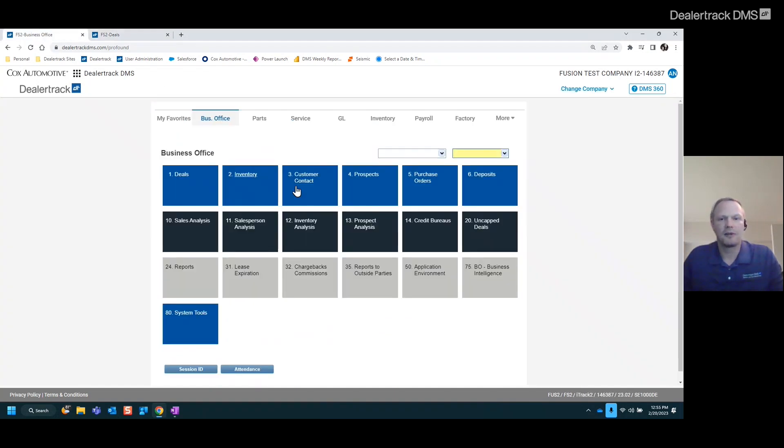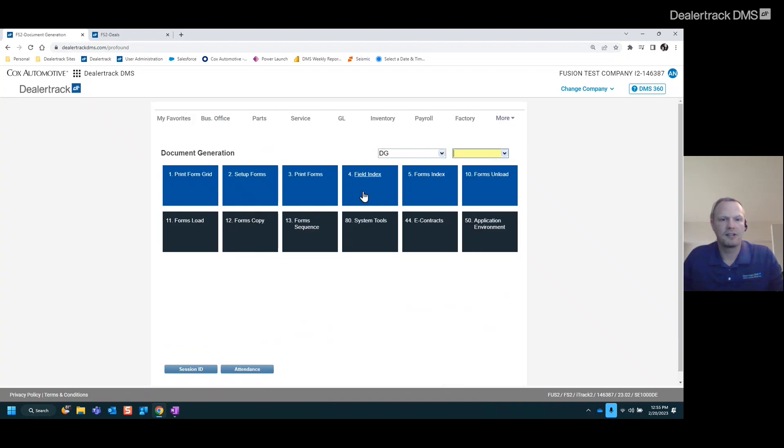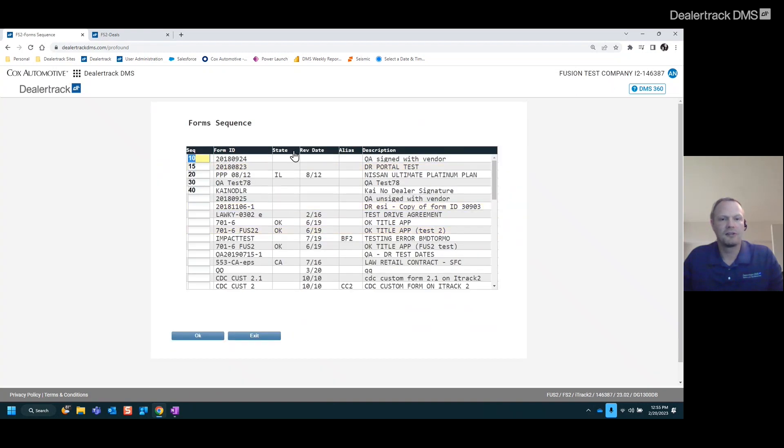So I like to set them up a little bit more logically. You do that by going up to more and going to dock generation and then form sequence. You'll see your list of forms within the menu there.